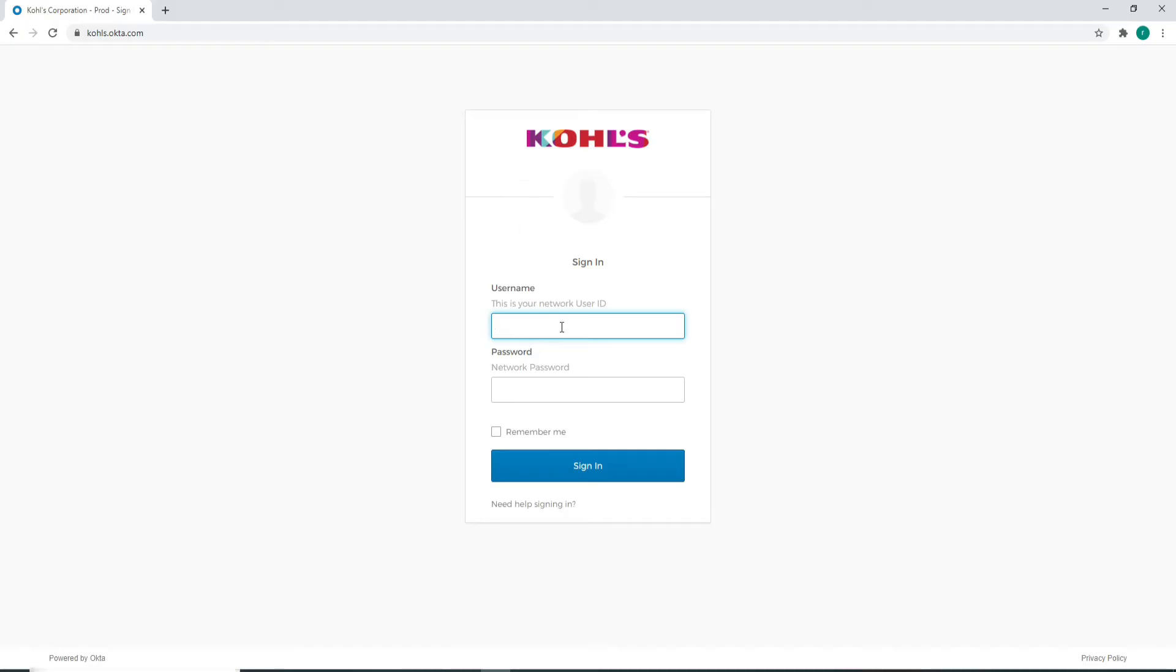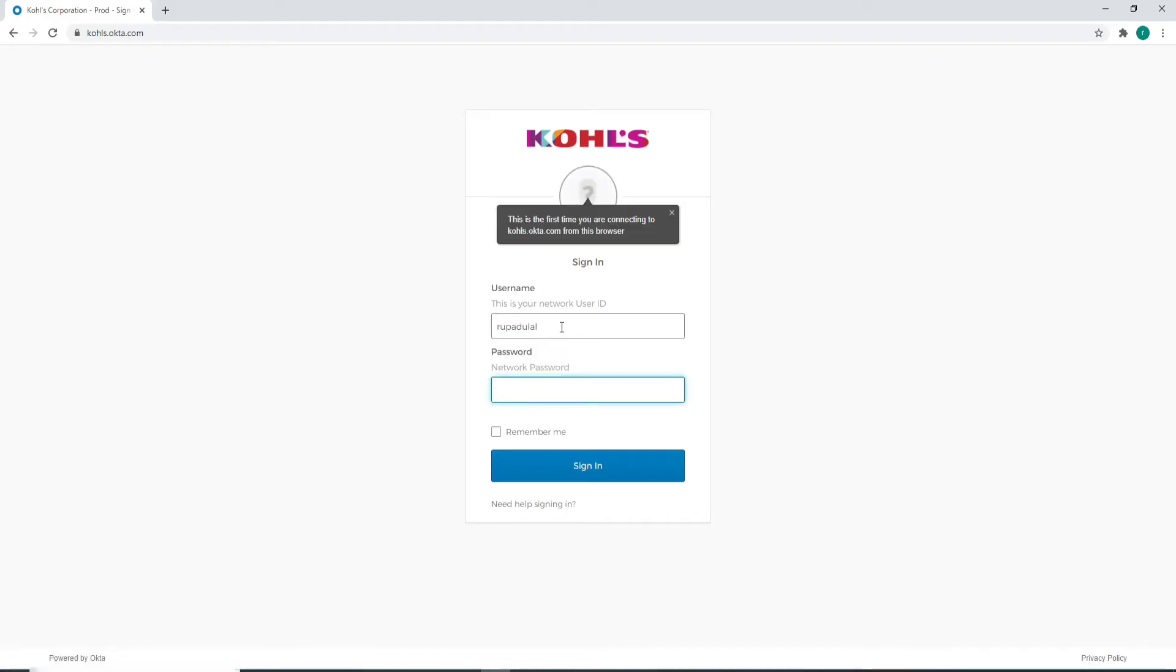Enter your username in the first field. Now on the next field, enter the password for your account. Make sure to enter the correct password every time you log into your account.